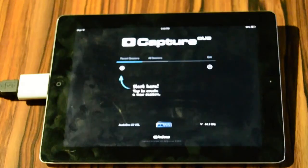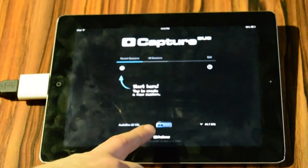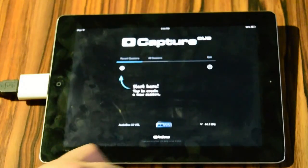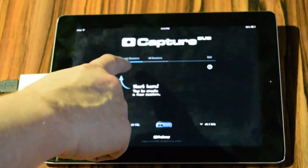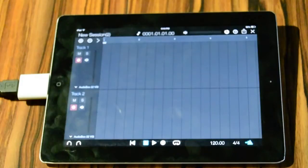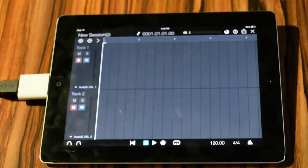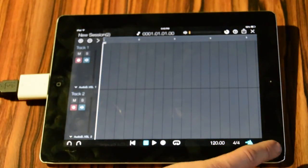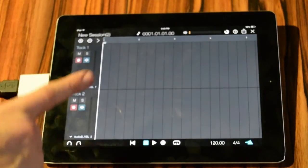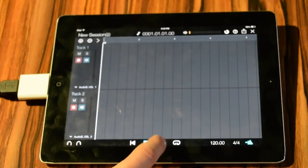We double check that Capture Duo recognizes our AudioBox 22 VSL correctly, and we set the sound. We press the plus button, and you have two input channels. Both are armed. We are ready to record.